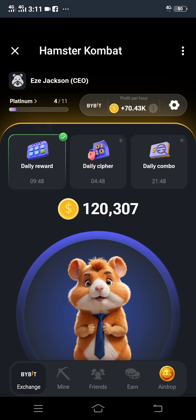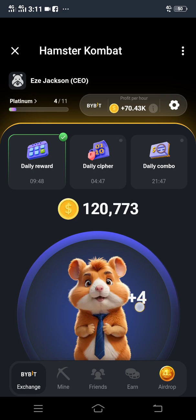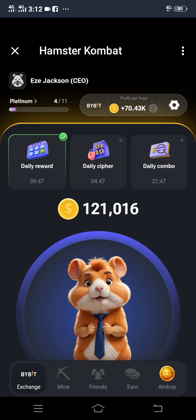After downloading Hamster Combat you can start playing and start earning. Subscribe to my YouTube channel because very soon I will bring out a video on how you can cash out your tokens and withdraw to your wallet. Do not forget to subscribe, and share this video so other people can learn how to download the Hamster Combat app. Thank you.